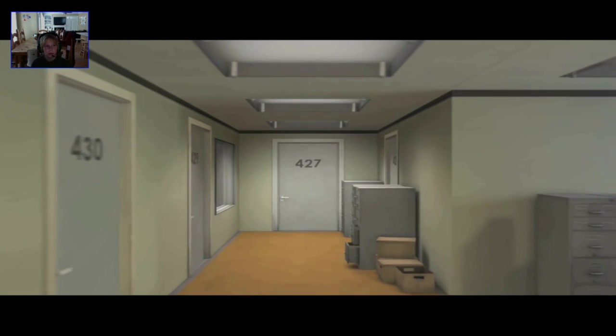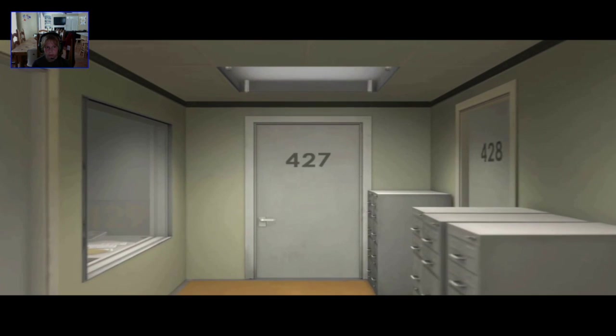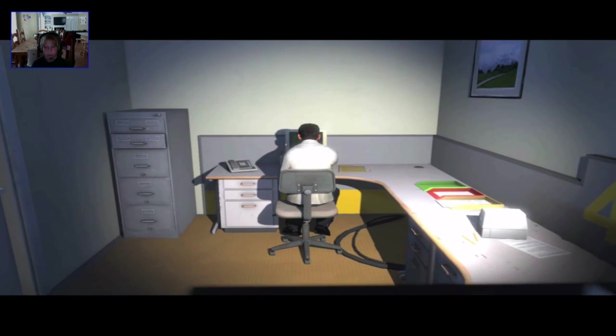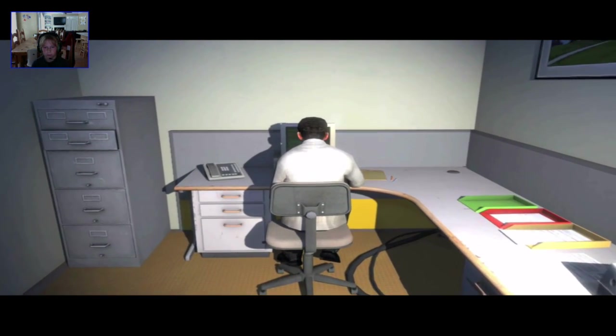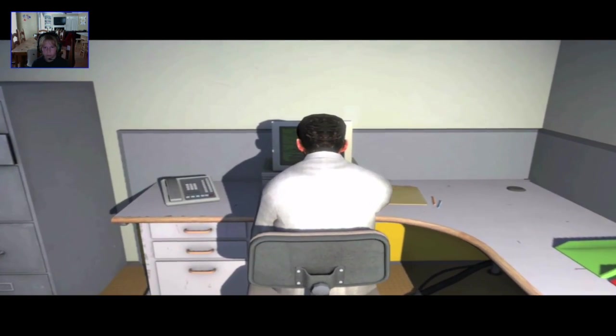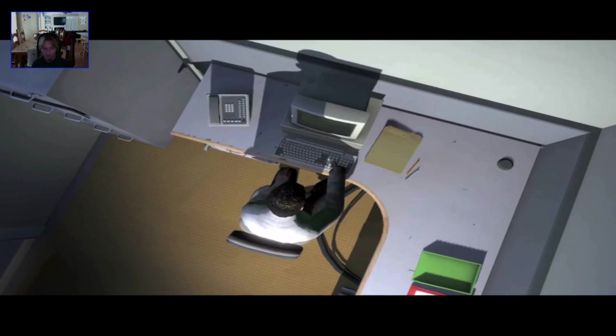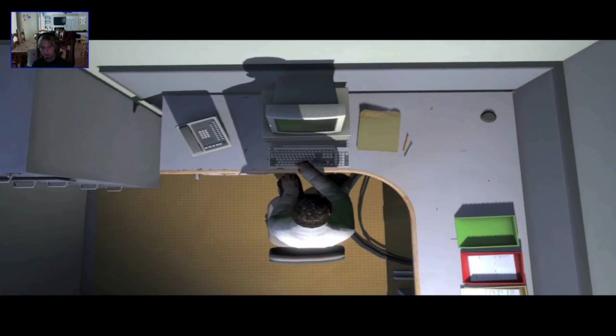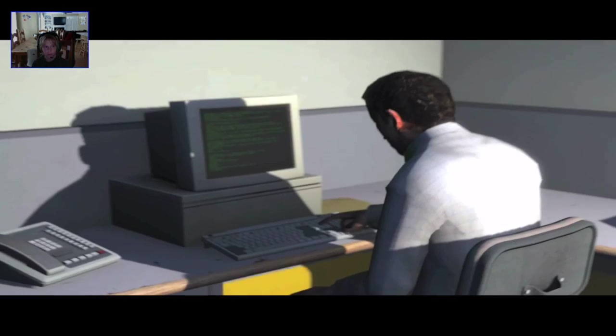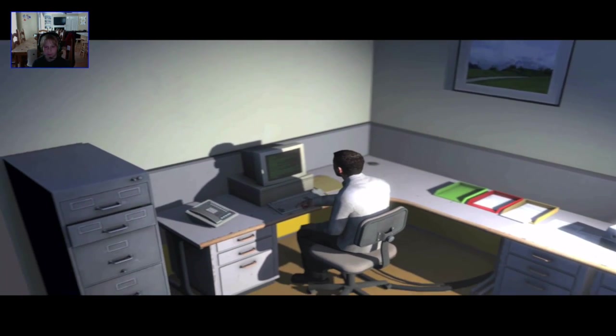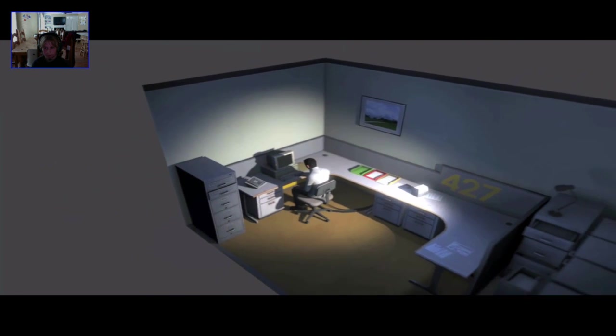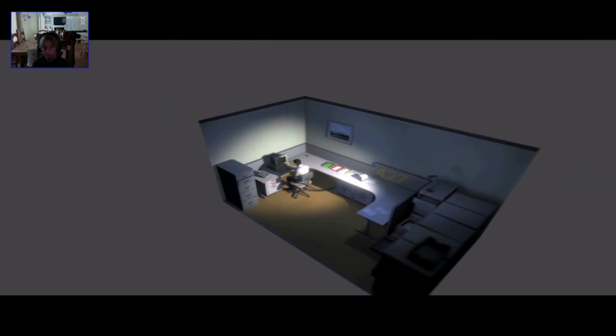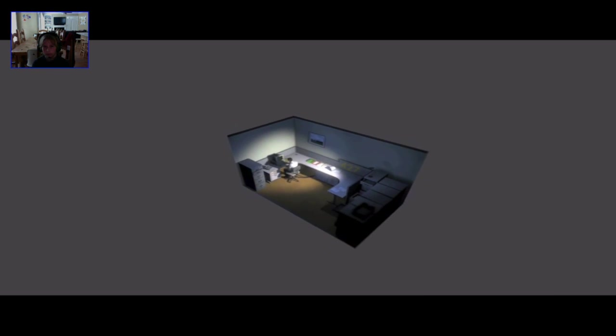This is the story of a man named Stanley. Stanley worked for a company in a big building where he was employee number 427. Employee number 427's job was simple. He sat at his desk in room 427, and he pushed buttons on a keyboard. Orders came to him through a monitor on his desk, telling him what buttons to push, how long to push them, and in what order. This is what employee 427 did every day, of every month, of every year. And although others might have considered it soul-wrenching, Stanley relished every moment that the orders came in, as though he had been made exactly for this job. And Stanley was happy.